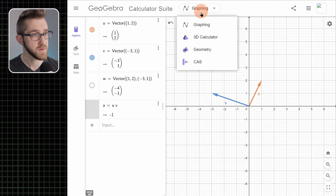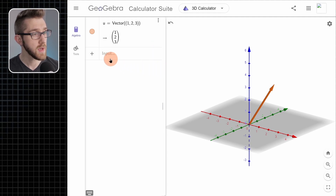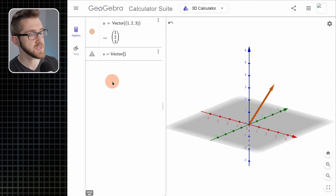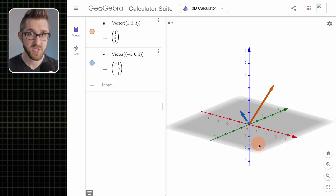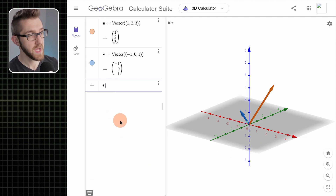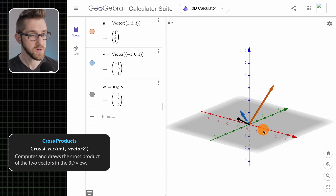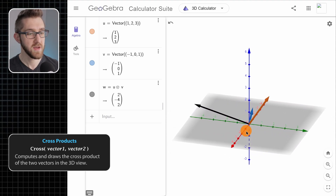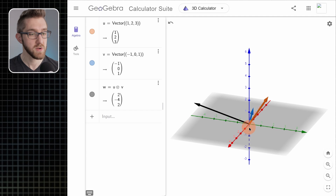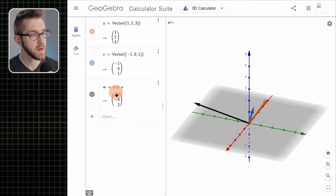Lastly, let's talk about the cross product. For that, of course, we need to go to our 3D calculator. I'll get rid of one vector and make a new vector v with its base at the origin — how about (-1, 0, 1). For the cross product, you can type 'cross' and then put in the two vectors you want to cross and hit enter. It computes the cross product, draws that vector in the 3D view, and you can rotate the view to confirm that the resulting vector is perpendicular to both u and v, pointing in the correct direction based on the right-hand rule.